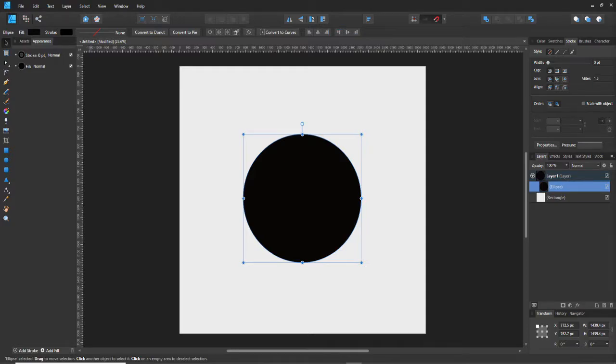Yo, what's up guys? It's Reguffleturtle making another YouTube video, and today we're gonna make a simple vector eyeball. I will show you how to do that.